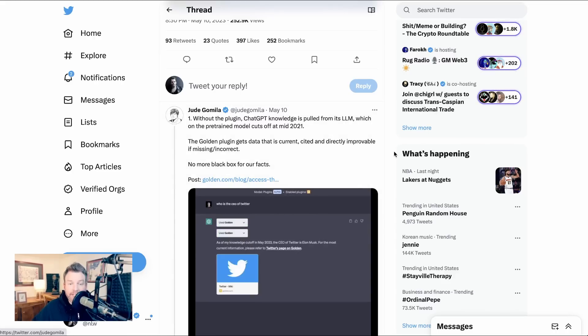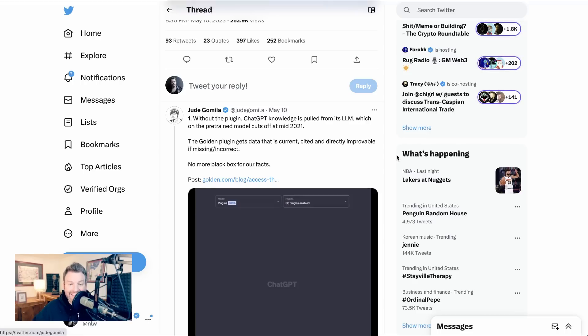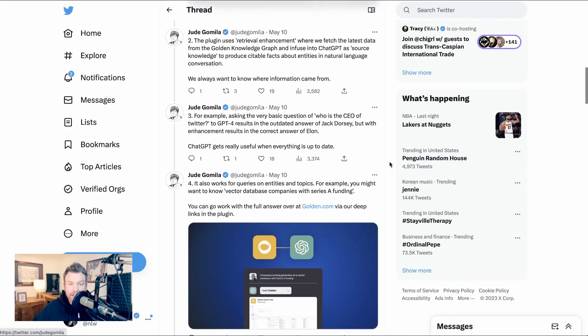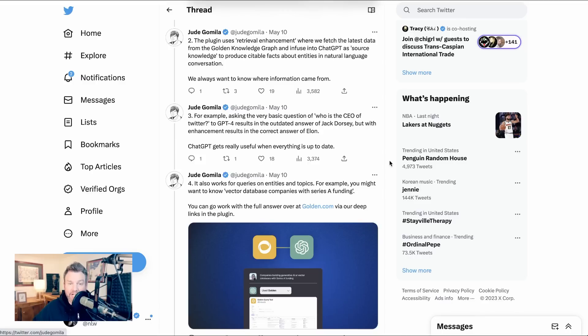The golden plugin gets data that is current, cited, and directly improvable if missing and incorrect. No more black box for our facts. The plugin uses retrieval enhancement where we fetch the latest data from the golden knowledge graph and infuse into chat GPT as source knowledge to produce citable facts about entities and natural language conversation.